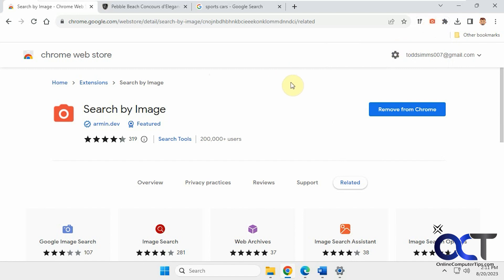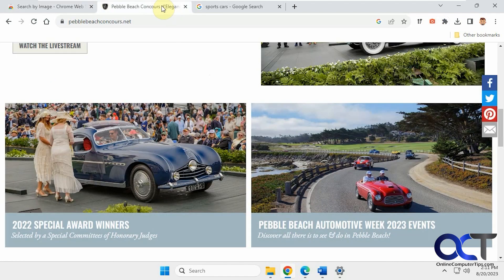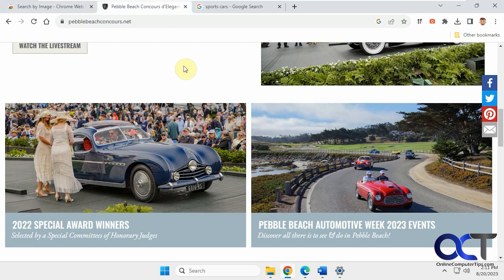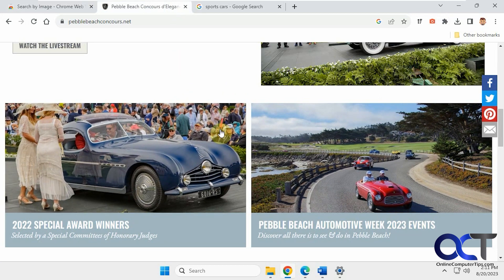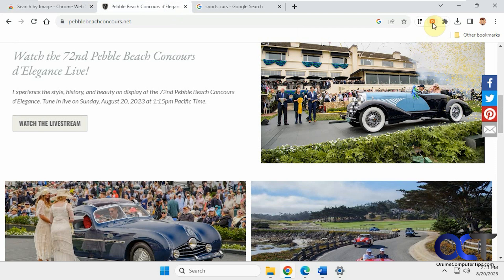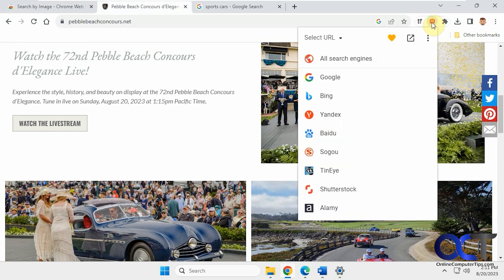So it's pretty easy to use. Let's say you're on just a web page with some random images like this, and you want to find something similar to maybe this car here. Just click on it, choose your search engine, or you could use all search engines. Let's say we're going to do a Bing search.